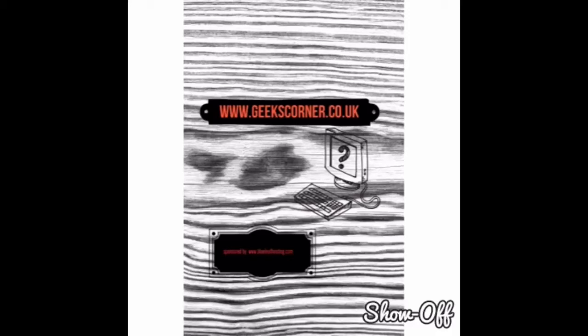We interrupt this program to bring you a special report. What's up guys, it's Geek's Corner here. Today I'm going to show you how to install any version of MovieBox using iPwnStore. Now iPwnStore is a paid signing service.